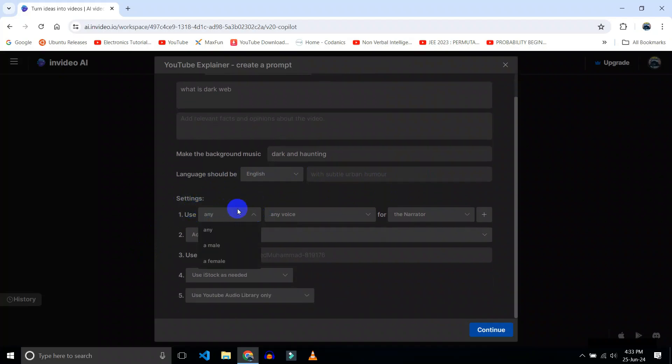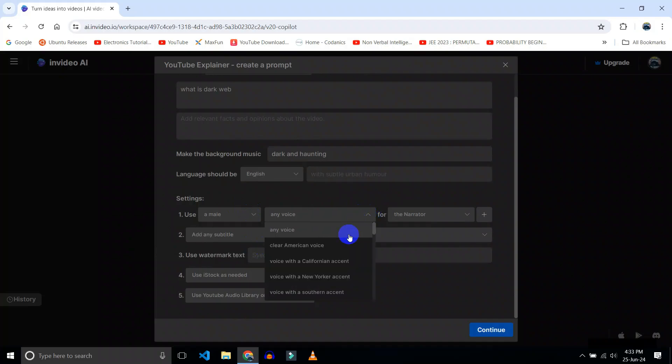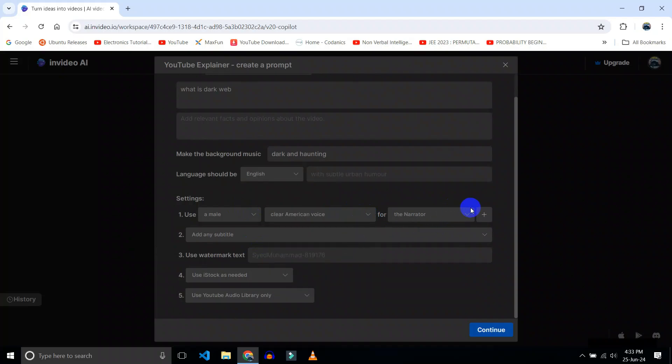You can select the voice over. I will choose male. I will choose clear American accent. Okay, speaker. Let's say speaker one.